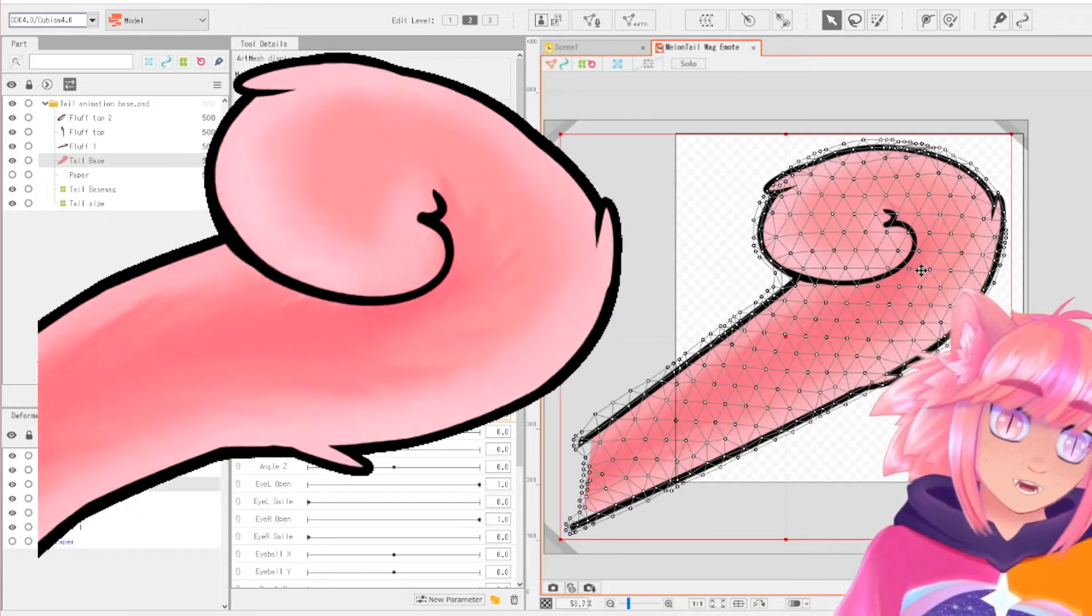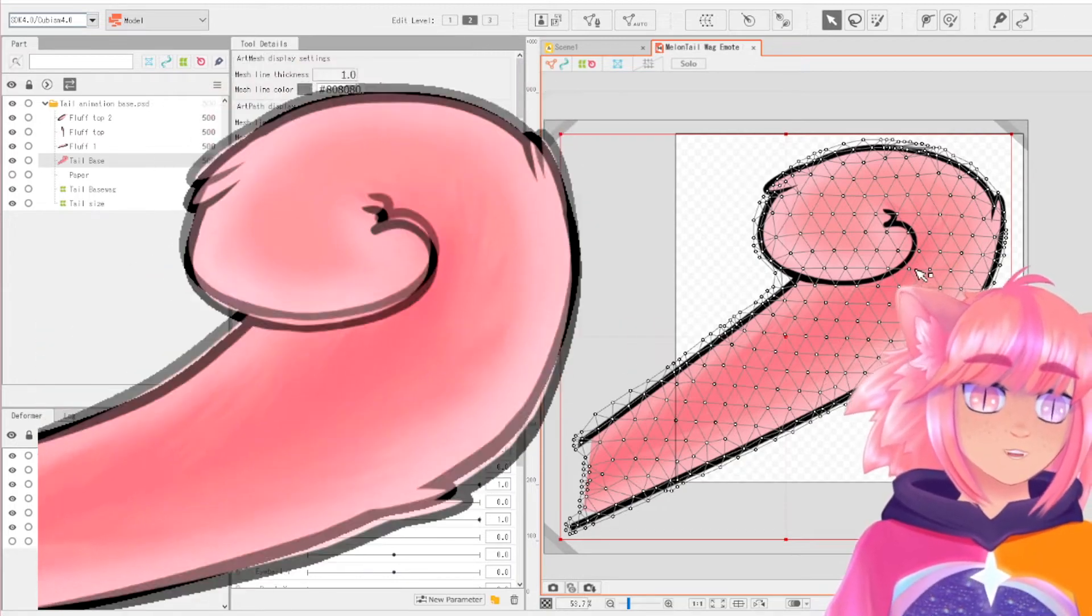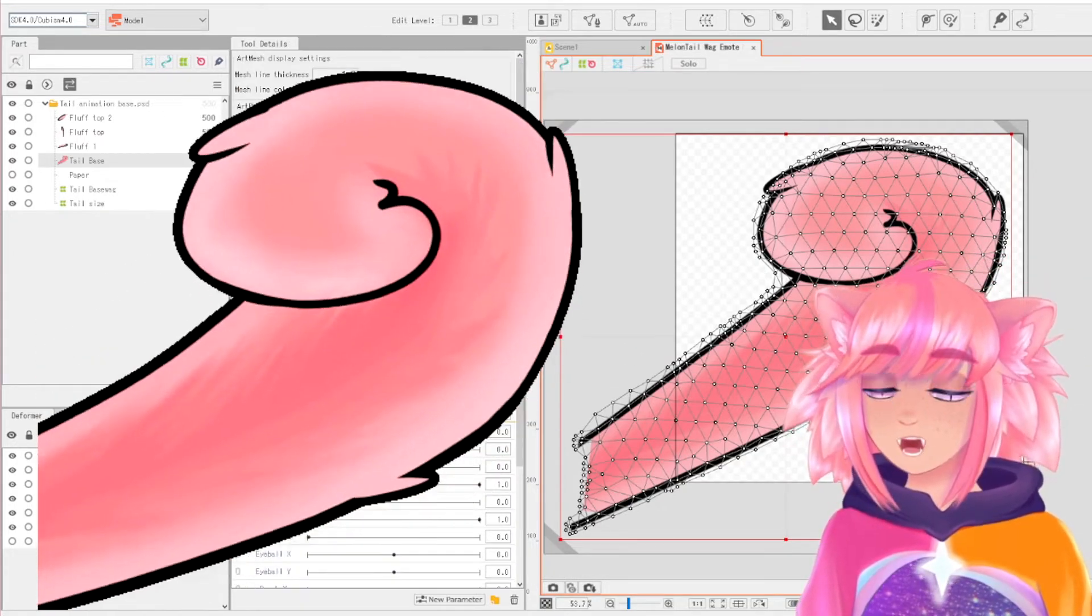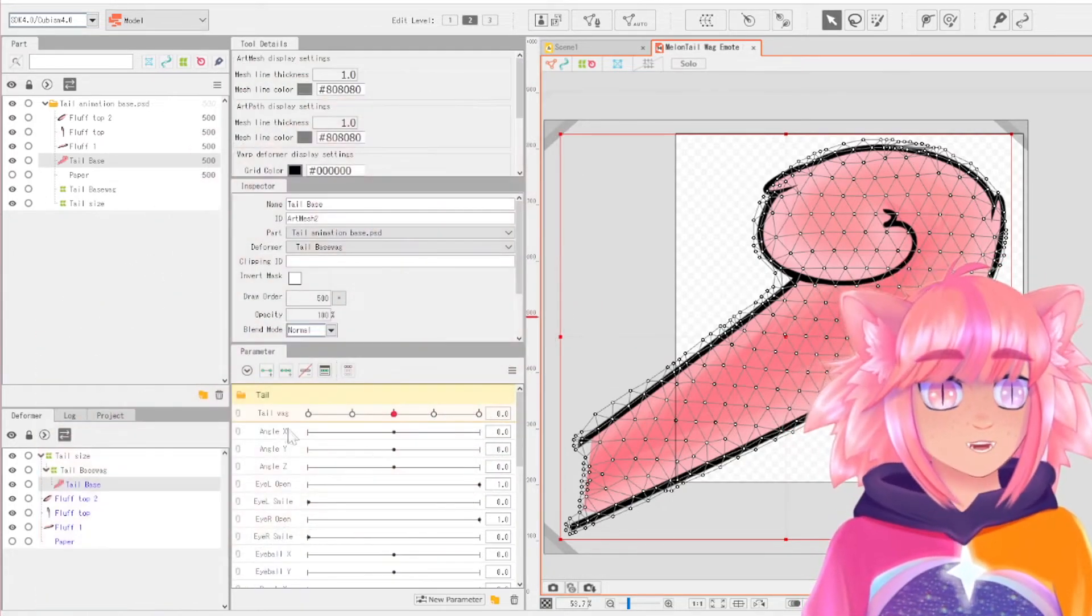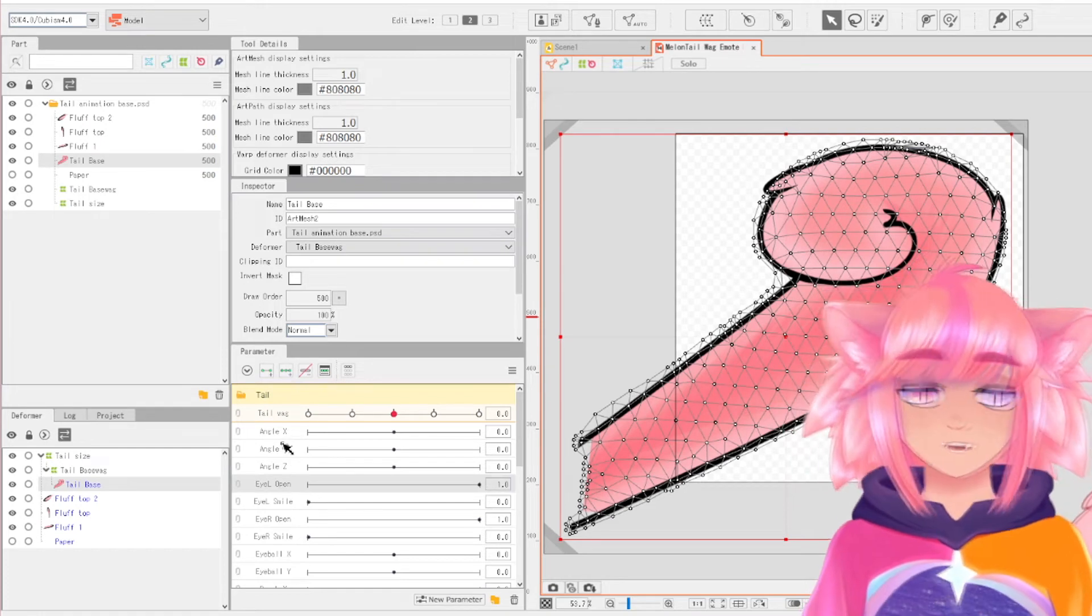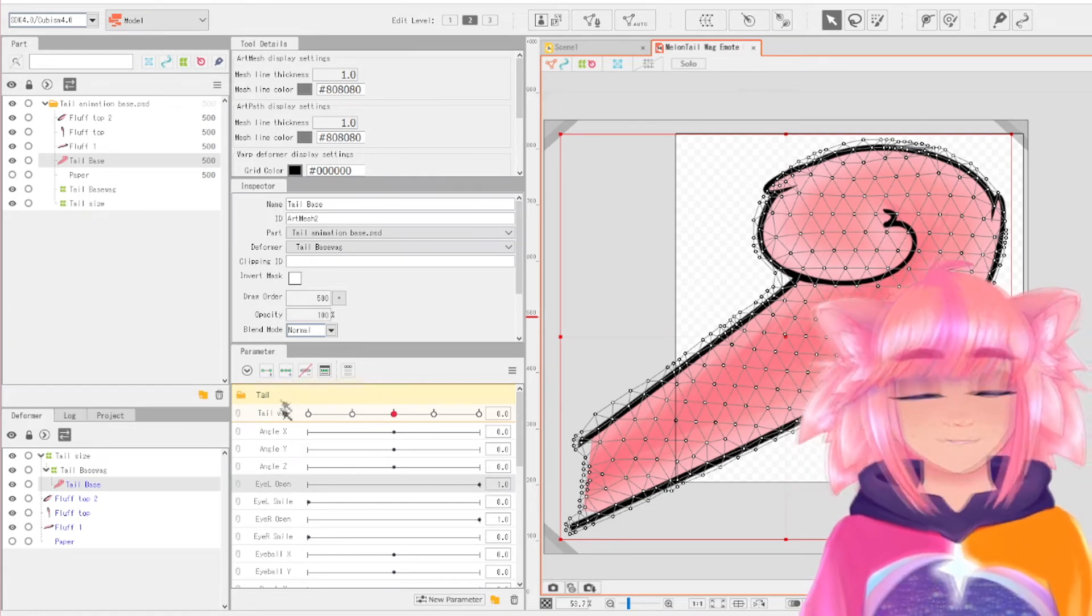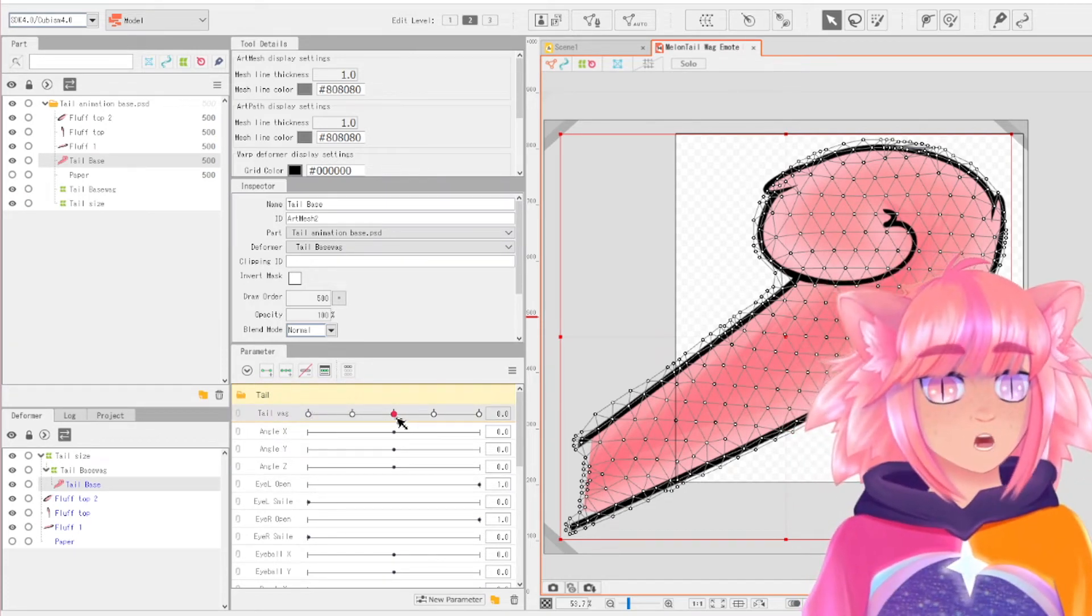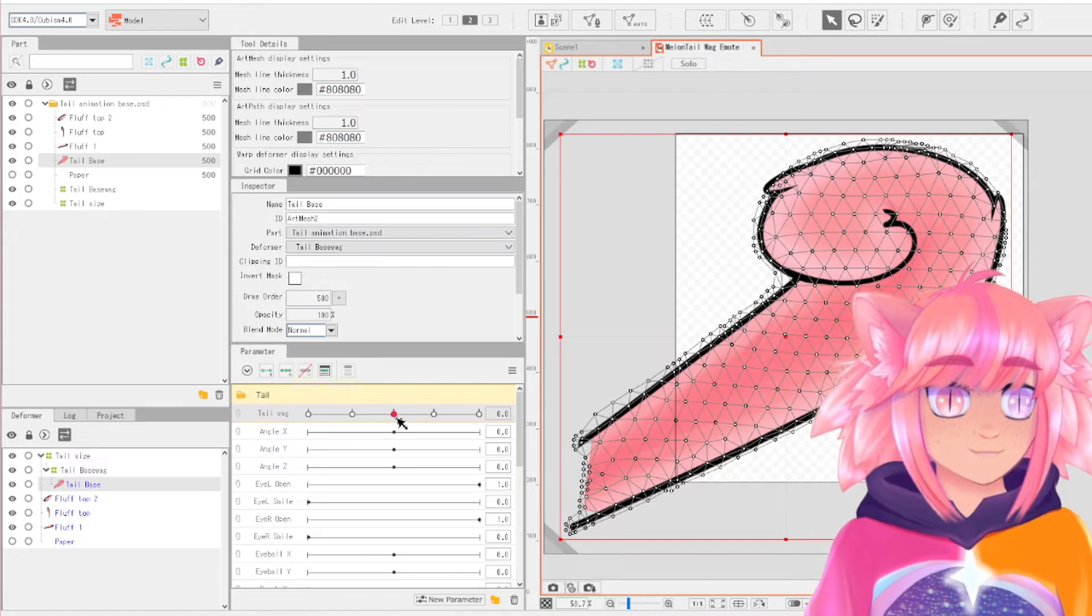I made an emote out of it. I will show you up on the screen in a second. You can just make a new file and you don't really have to use all this other stuff. You can delete it if you want. But really what you're trying to do is make a new parameter.